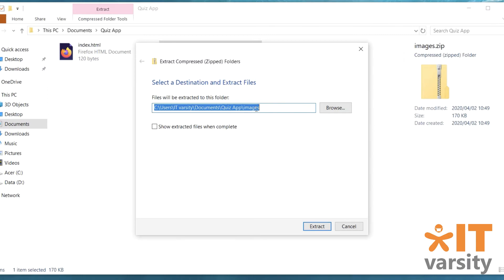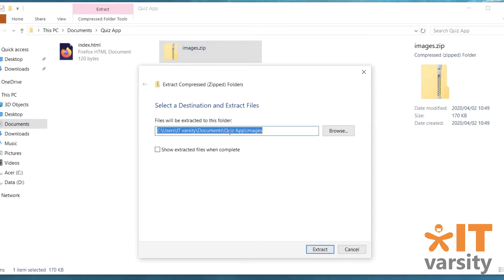But it will also add it to a folder called images. So in this case, because our images.zip file is called images, it will extract it in documents quiz app and inside another folder called images.